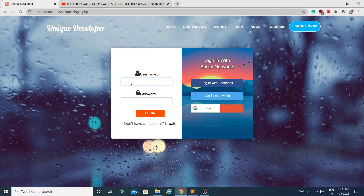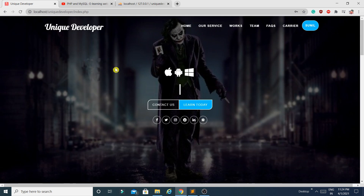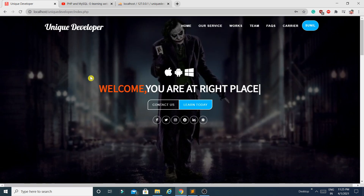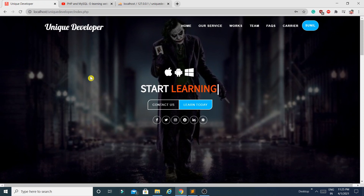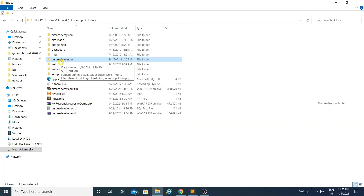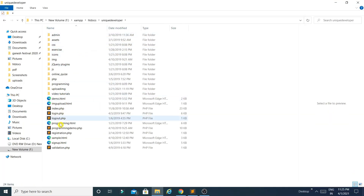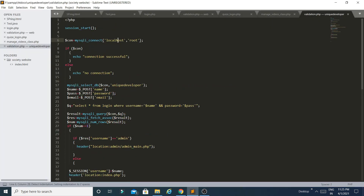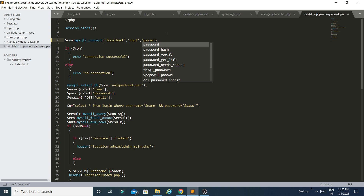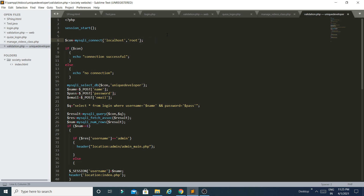You can see the login page. The username is Sunil and the password is 1234. When I click login, I get logged in. In your case, you may get an error because you need to change the username and password. Go to your project folder, open validate.php, and here you change the server name — localhost is fine. For the username, insert your database username, and if you are using a password for the database, add it as a parameter here.